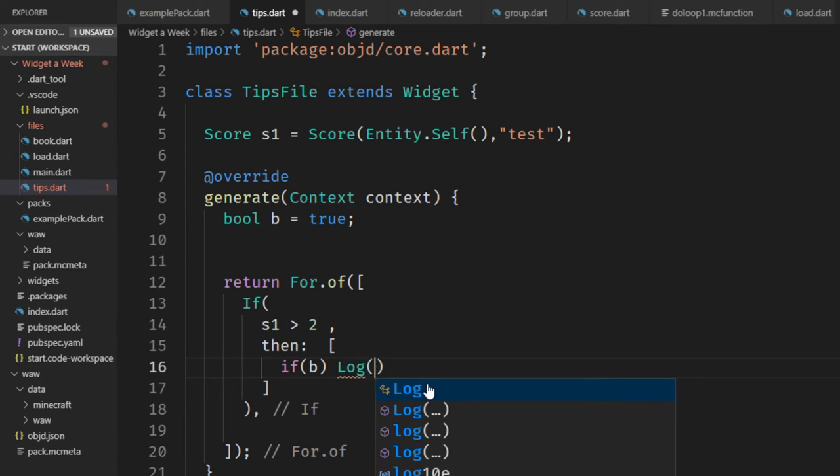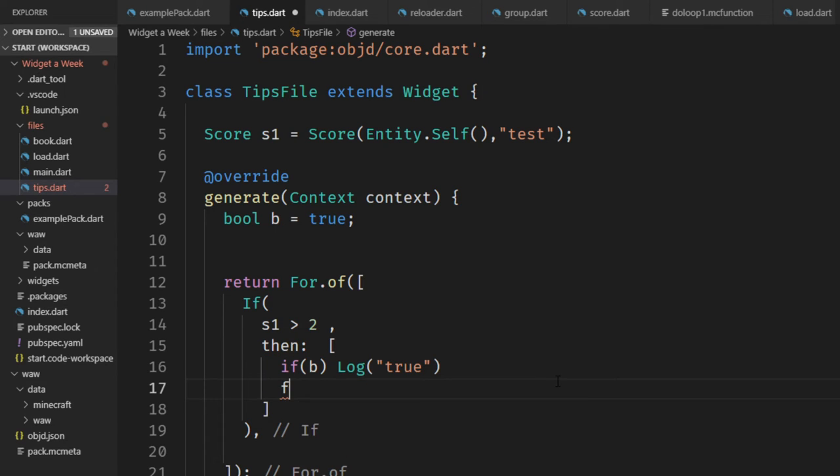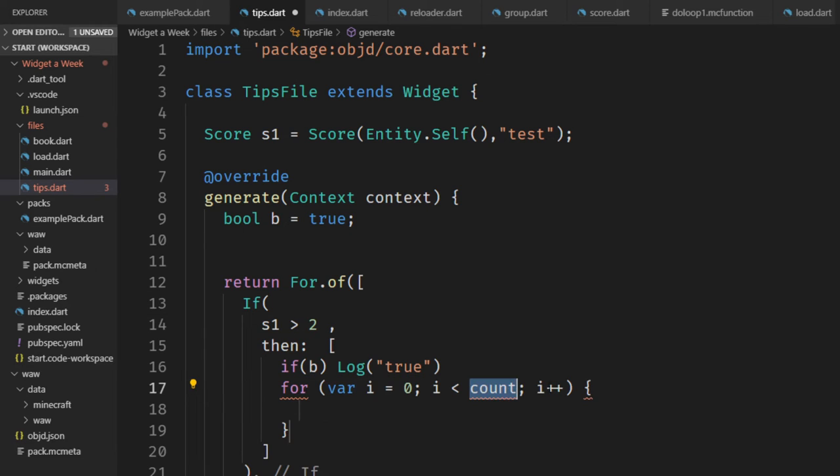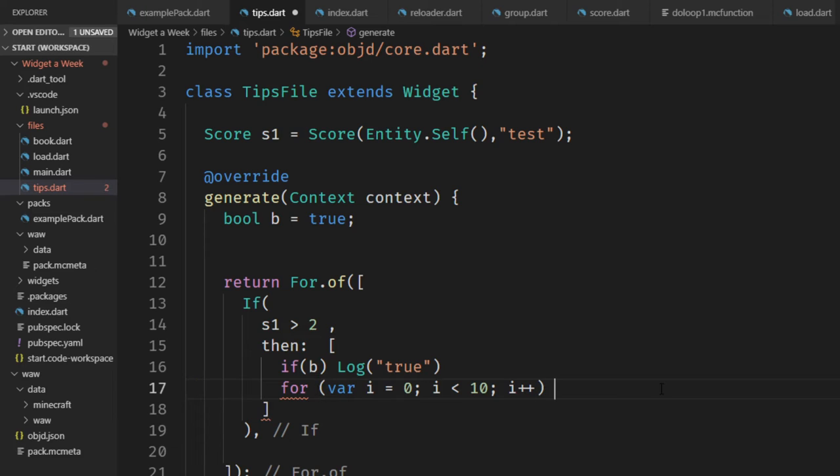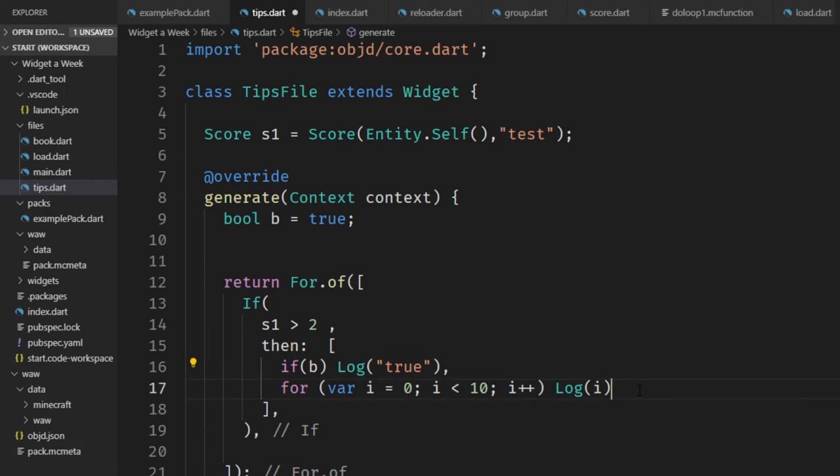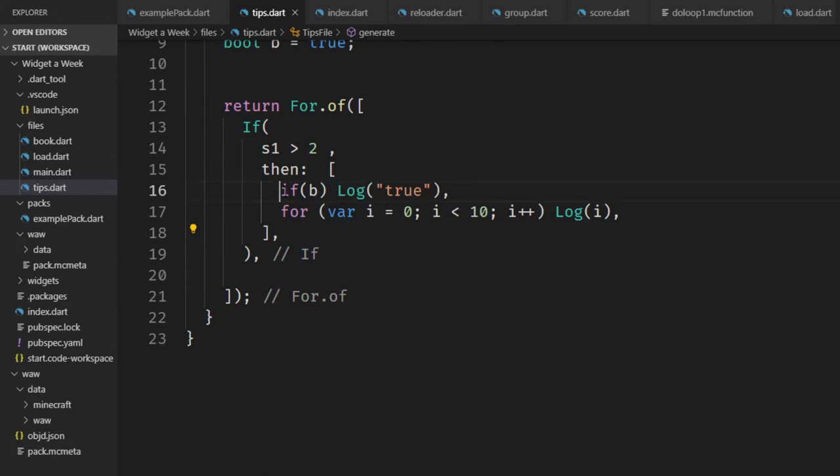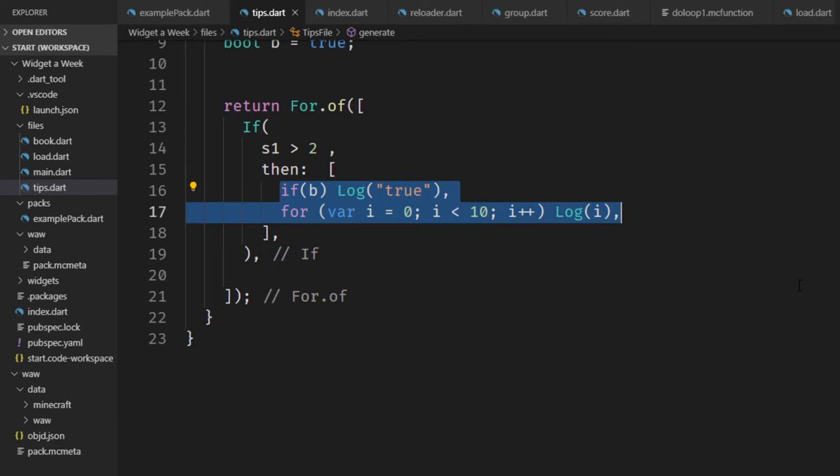So in this way you can dynamically add widgets or remove widgets to the tree. And the same also goes for for. If you use the snippet right here and for example set this to 10, we can input a log here and use the i, and this would translate into 10 times log with the i inside of there. These are also a few nice features of the dart program language.